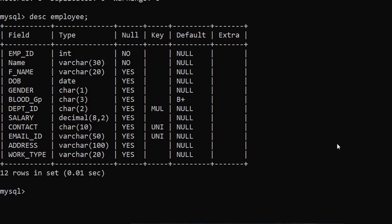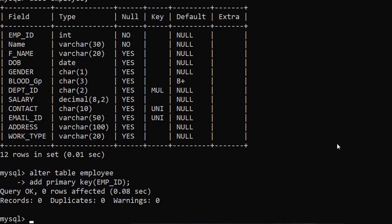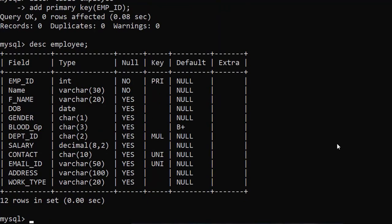Now we are going to add the primary key. The command is: ALTER TABLE employee ADD PRIMARY KEY (emp_id); — you must specify the column name, otherwise it gives an error. So employee_id — semicolon, enter. Query OK. Again check with DESC — enter. The primary key is added. So I hope you understood how to add a column, how to add a constraint, how to delete a constraint, and how to delete a column.